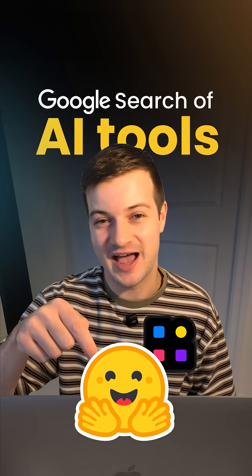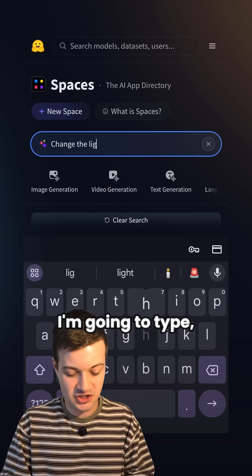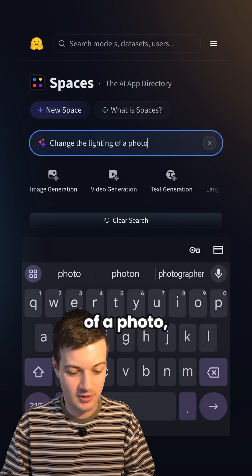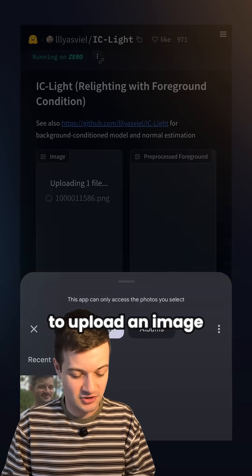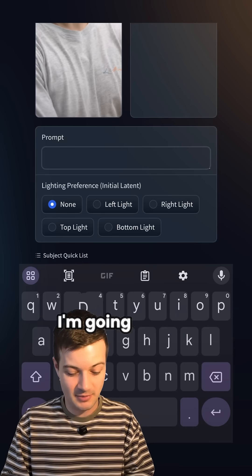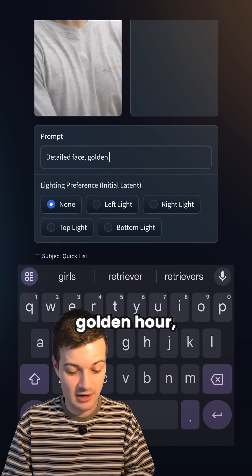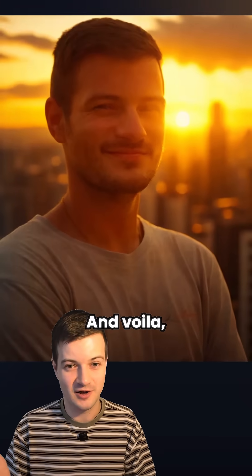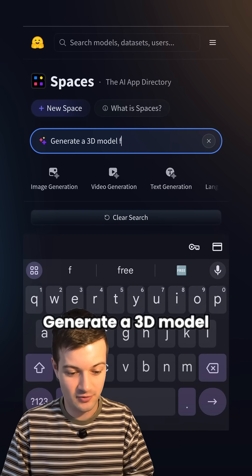This is the Google search of AI tools. In the search bar I'm going to type 'change the lighting of a photo' and choose this one. Then I'm going to upload an image of myself, and in the prompt I'm going to write 'detailed face golden hour city,' and then I'm going to hit relight — and voila, there it is.